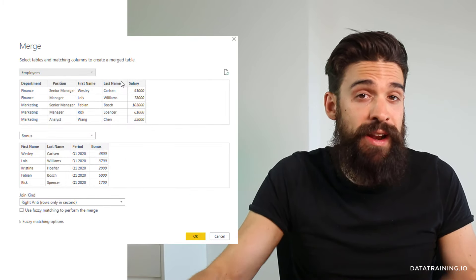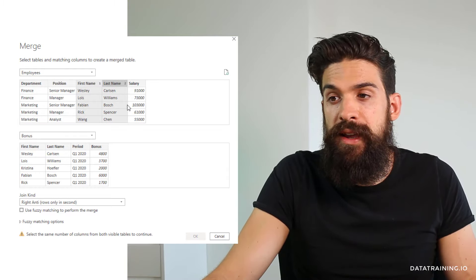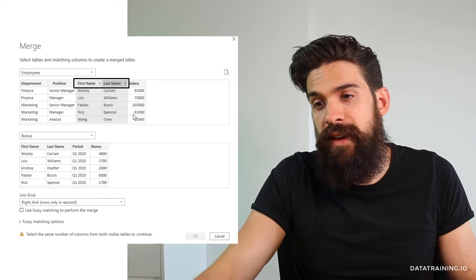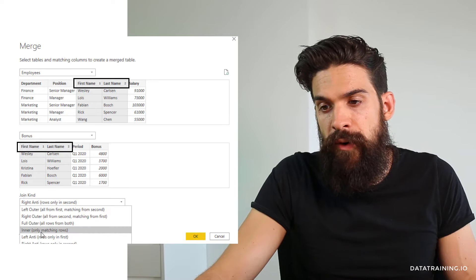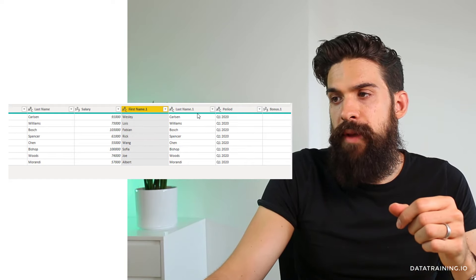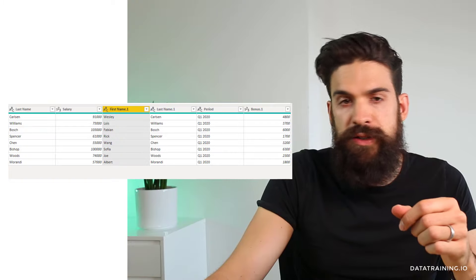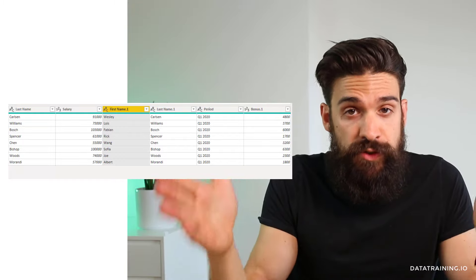Another thing you might run into is needing a unique identifier based on multiple columns. In our example, that could be the first name combined with the last name — here I split the first name and last name into separate columns. What you do is click on the first name, hold the Control key, and click on the last name so they get concatenated. Then match it also on the first name and last name in that order on the other table. Going for an Inner Join and clicking OK, then expanding the bonus column, we have first name, last name, period, and the bonus column — everything nicely matched on the combination of two columns.